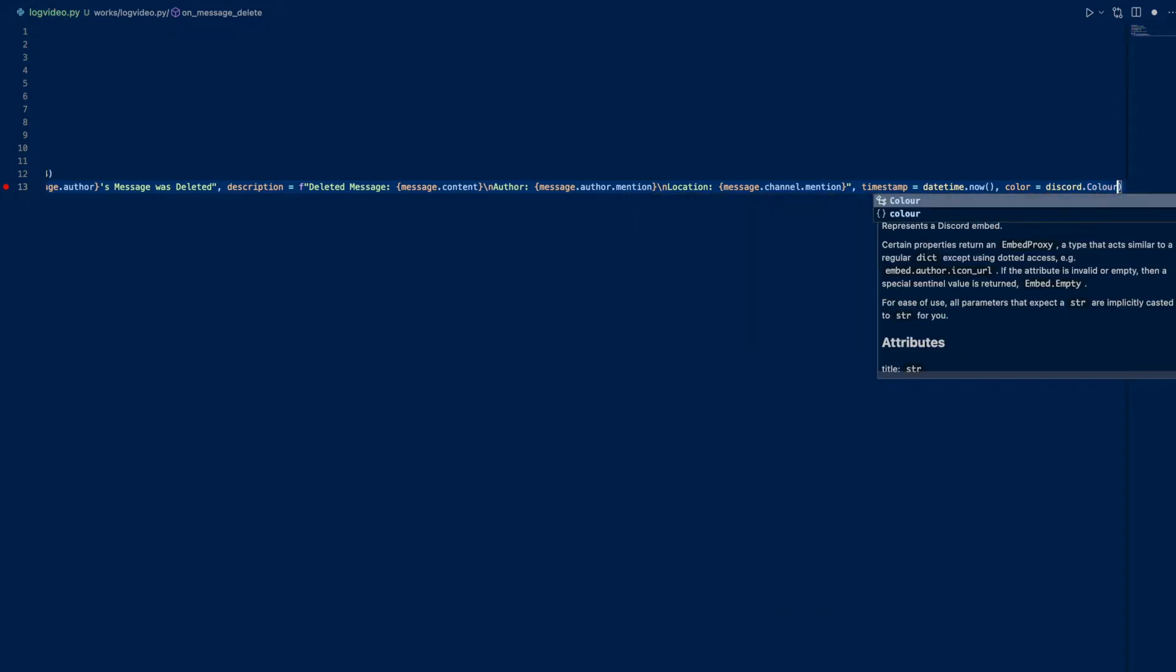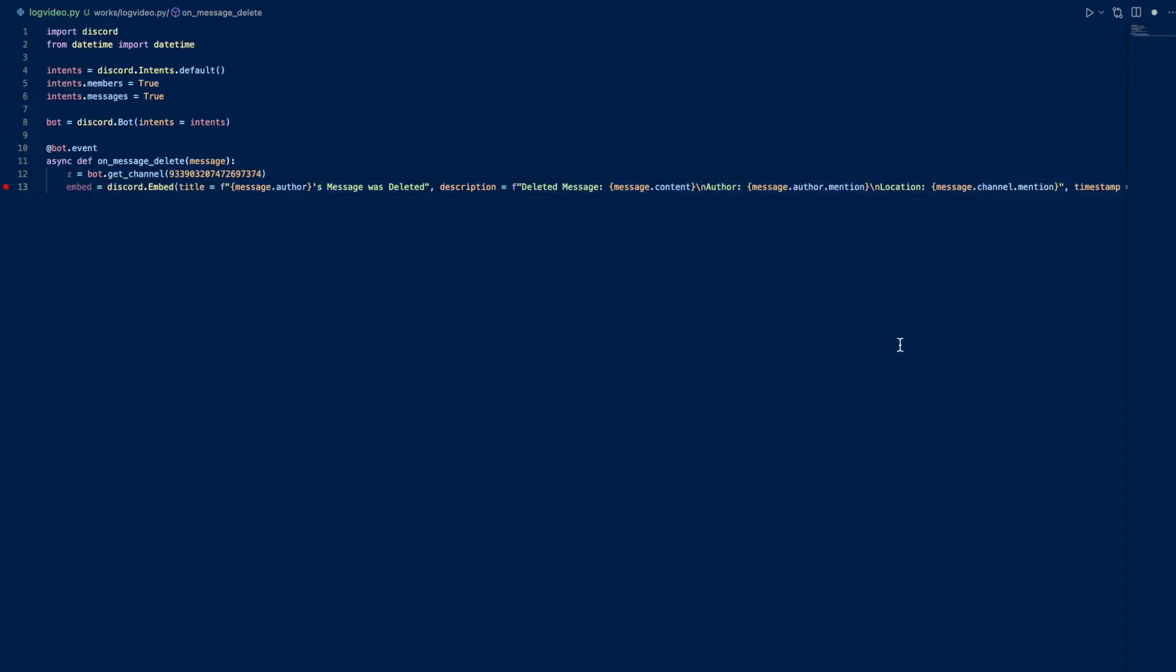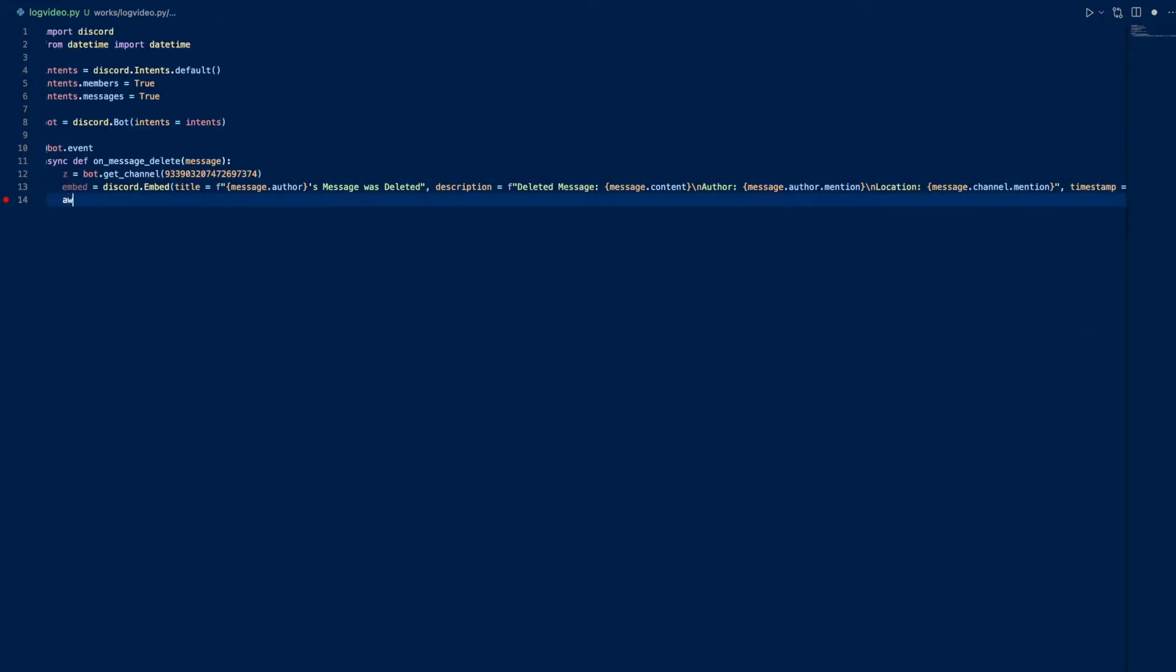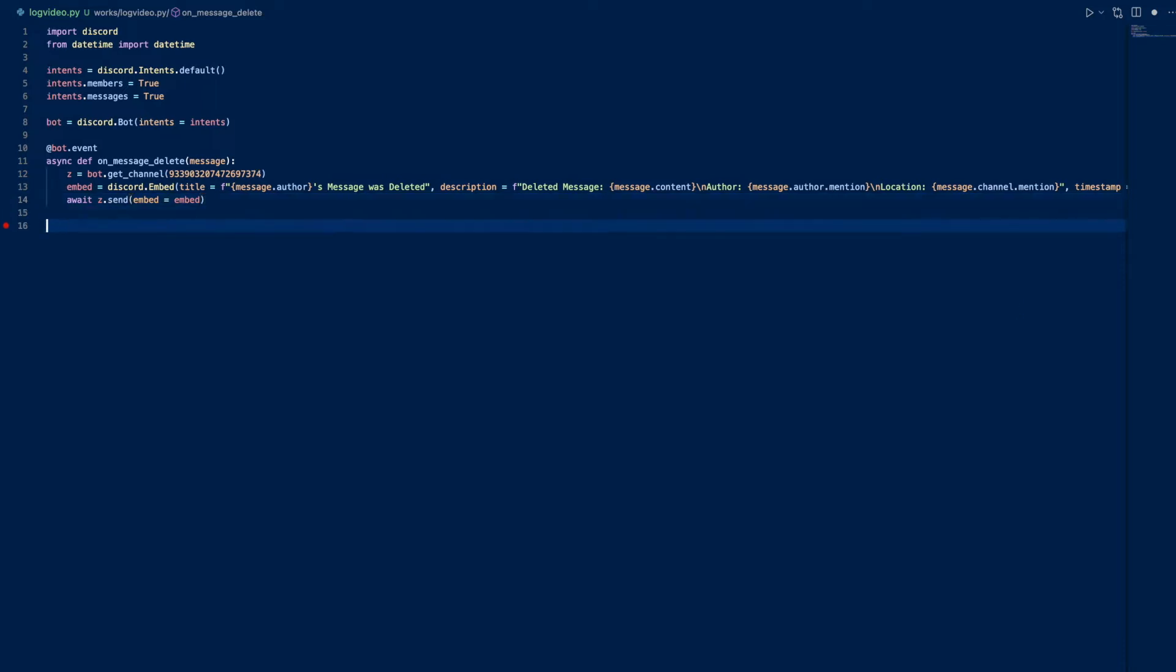And we can do await c.send embed equals embed. All right, next one.